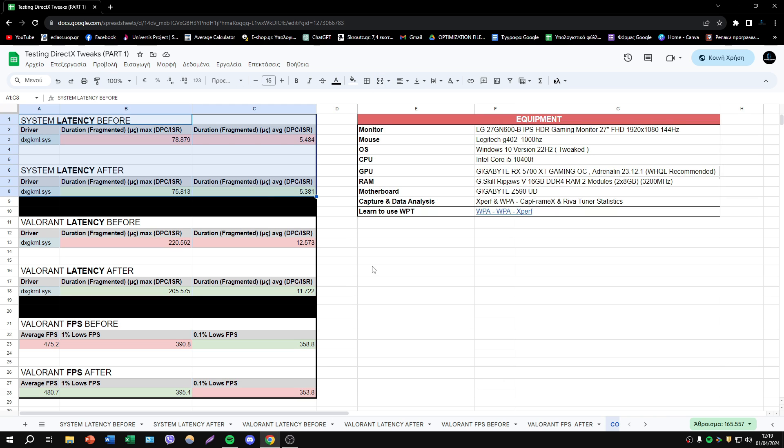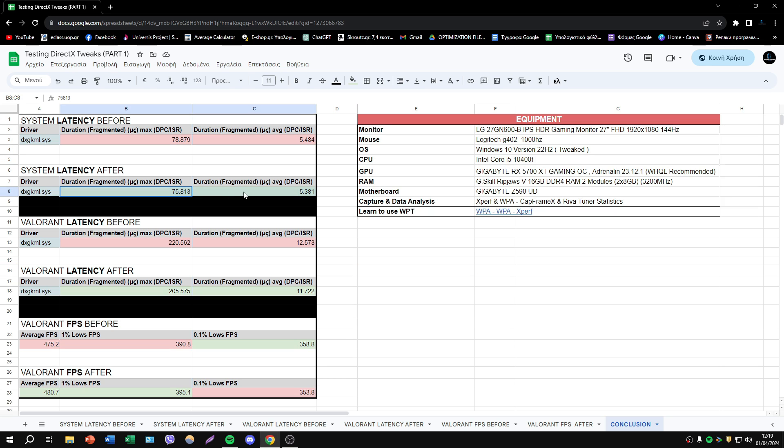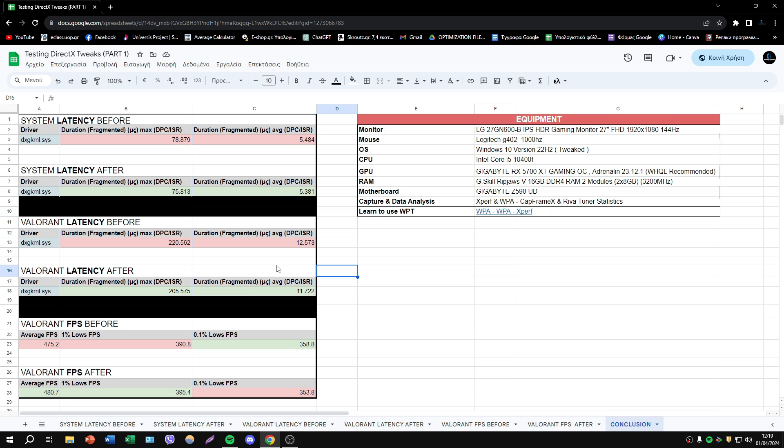Starting with System Latency before and after, we can see that we have an interesting reduction in latency in the ratio fragment maximum and average. But we have also in Valorant a reduction.